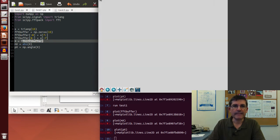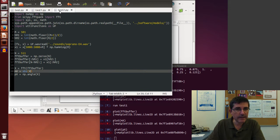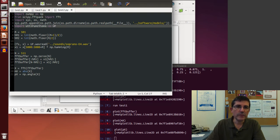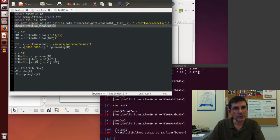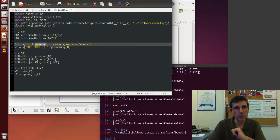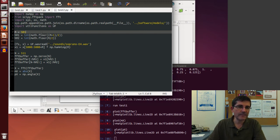Now let's look at a real signal and do the Fourier analysis of a real sound. For that I created another file, test2, which uses some of the same code but adds code to read a sound file. We include a file from the SMS tools directory called util functions that has the wav read function. This function reads a file and converts it to floating point numbers normalized to minus 1 to 1.